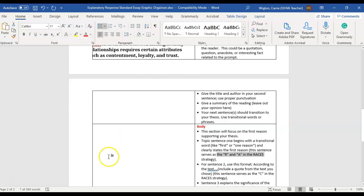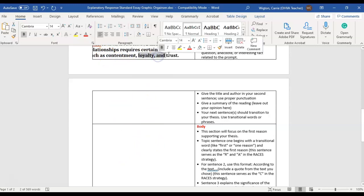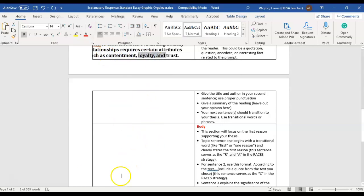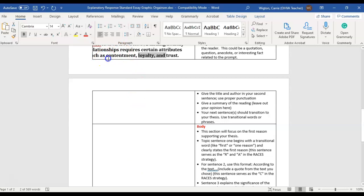So in the body of the essay, you are going to touch on every attribute that you list. So if you list one, then you're just going to have one paragraph. If you list two, then you're going to have two body paragraphs. You list three, you're going to have three body paragraphs. But what you're going to do per paragraph is take the topic of contentment, and you are going to explain, using a text, why contentment is important in healthy relationships.